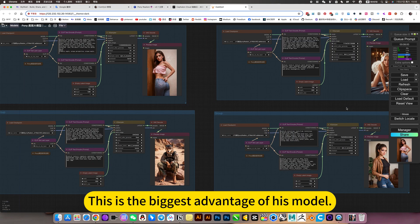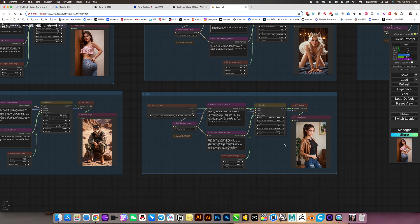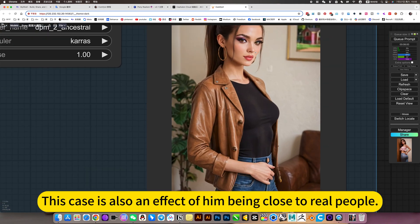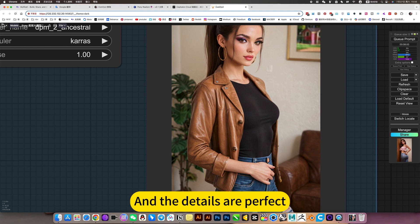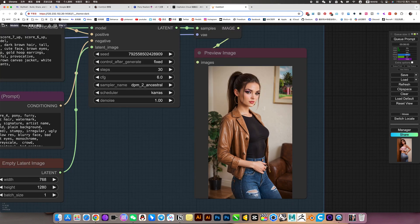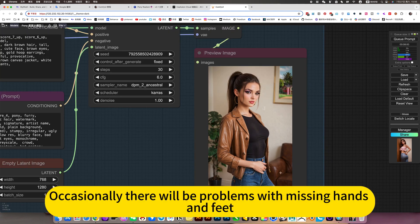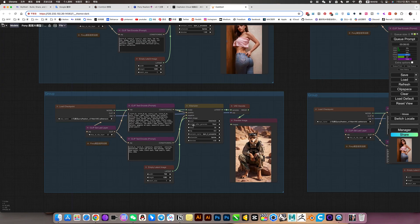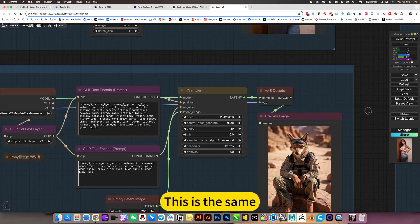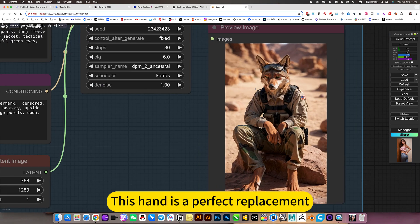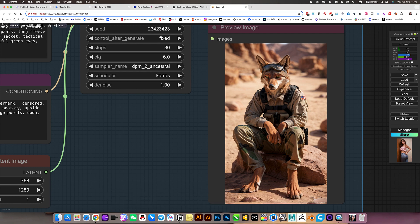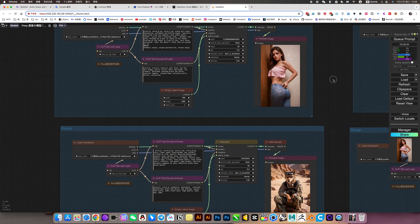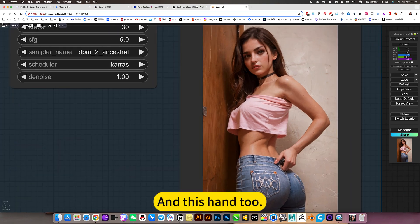This is the biggest advantage of this model. This case also shows an effect close to real people, and the details are perfect. Occasionally there will be problems with missing hands and feet, but basically they are not missing. This hand is a perfect replacement, and this hand too.